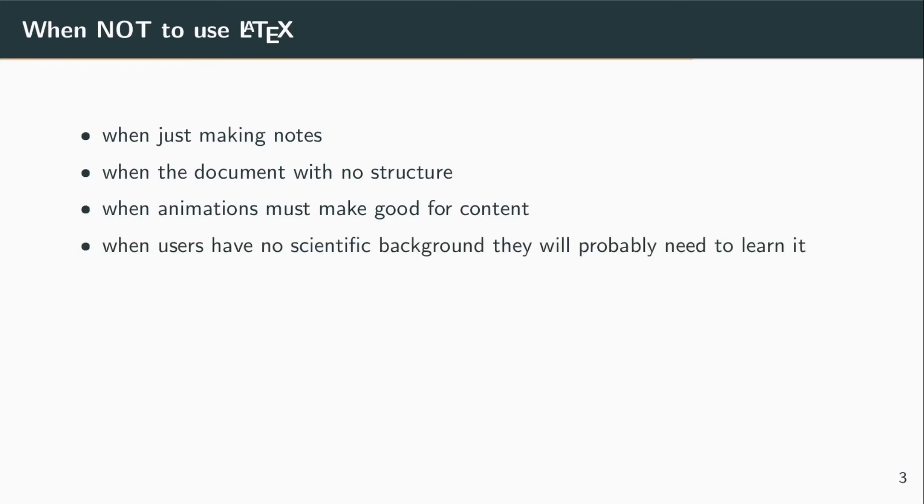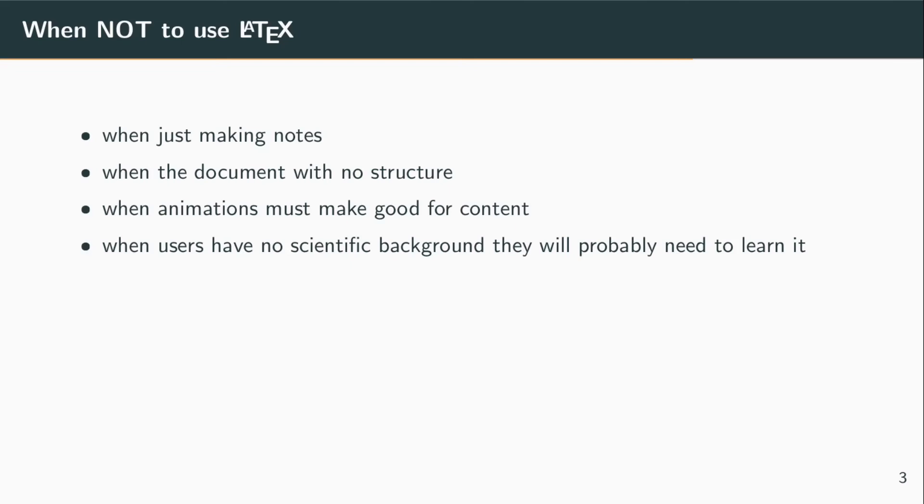If you are the decider for a corporation and you have to consider if you want to use LaTeX or not, well, if you are intending to use it for people that have no scientific background, remember that it will come at a learning curve and those people will probably not have met LaTeX before.